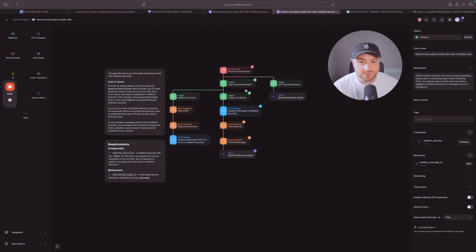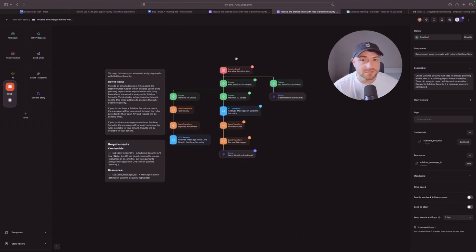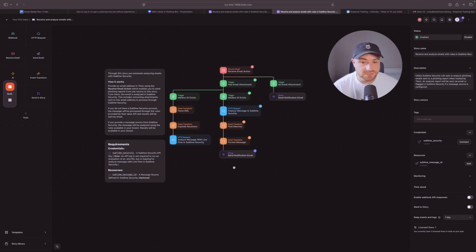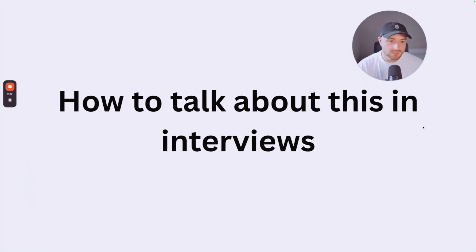Let's review this project one more time before we talk about how to discuss it in interviews. What you've done is imported a pre-built TINES workflow that can receive an email, review the attachment, analyze it in a tool like Sublime Security, and send a notification confirming whether the email is malicious or not. This is a basic project, but it can be built on — you could extract different parts of the email and, once confirmed malicious, automatically notify an analyst to review it.